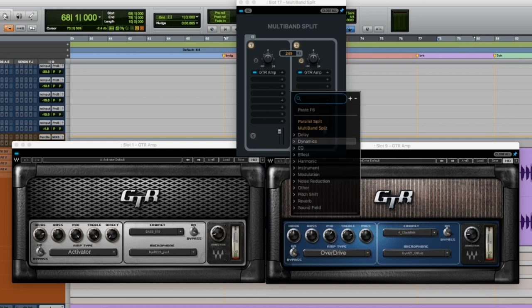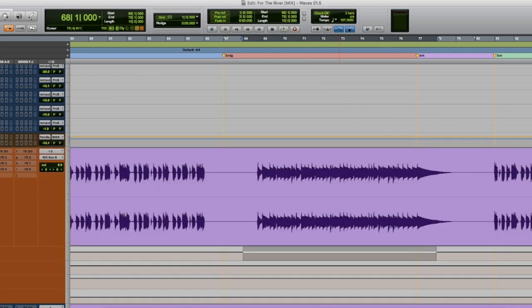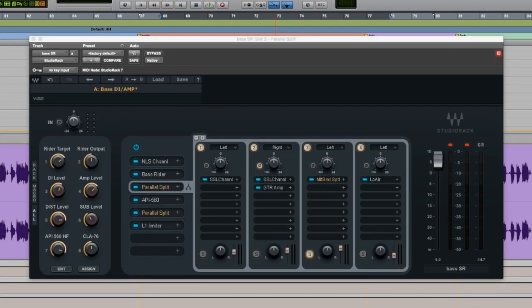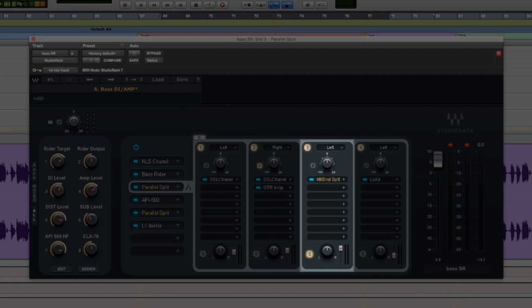So you can add more dynamics, compressors, EQs, whatever you want. And then that all ends up right here. A single multiband split really gives you a lot of functionality, a lot of options to fine tune whatever chain you want to build or a preset that might be close to what you want, but you want to just have more control over it.